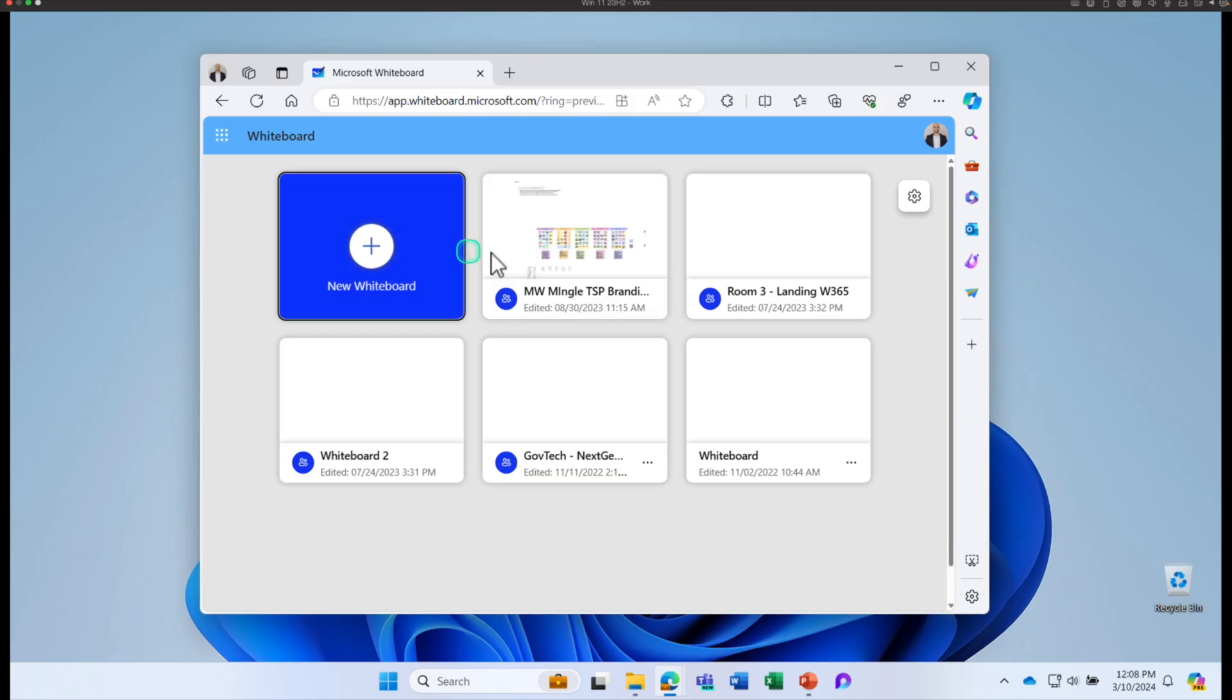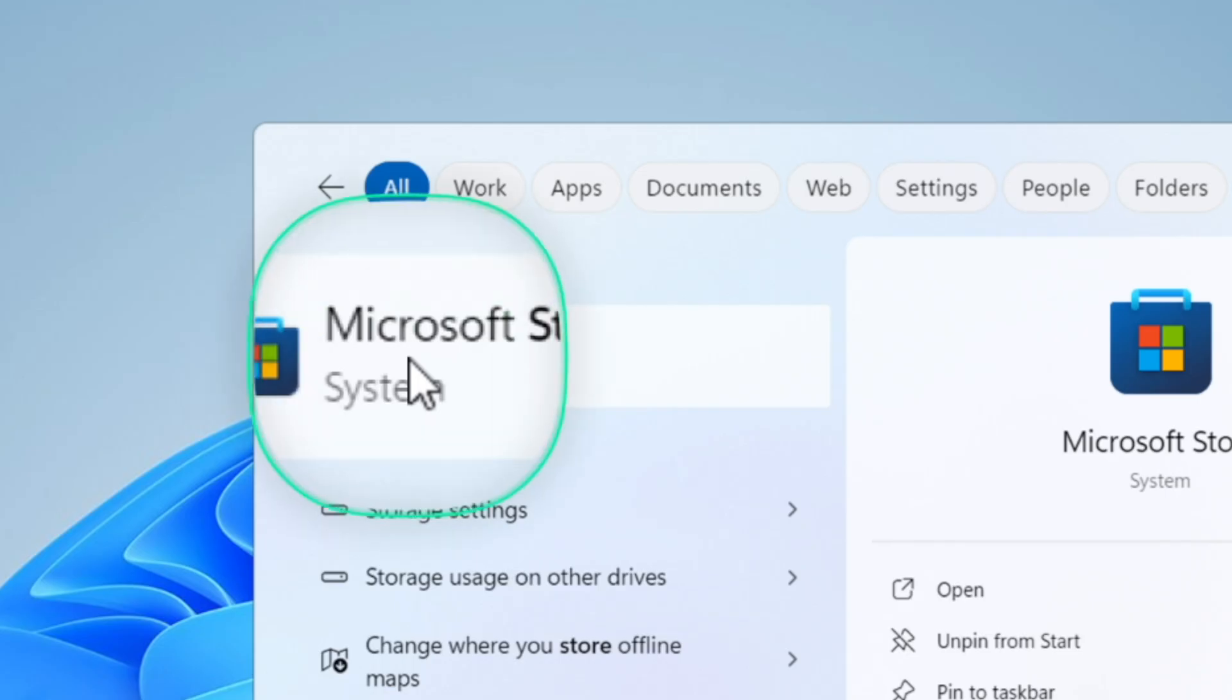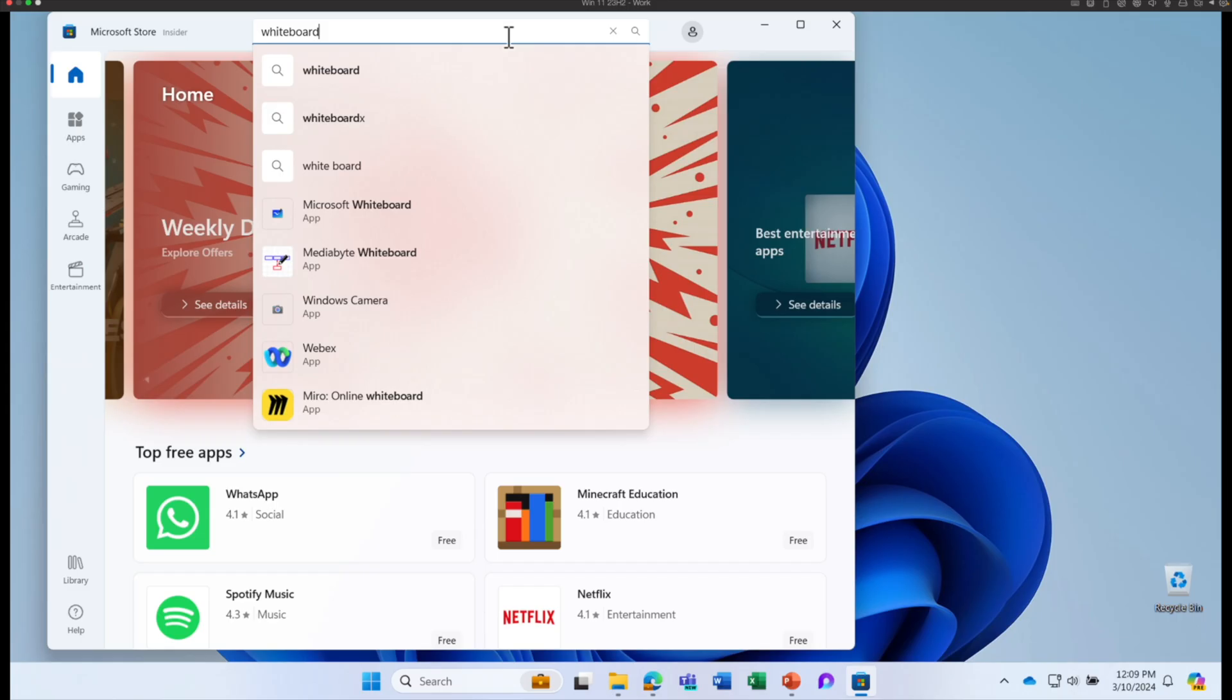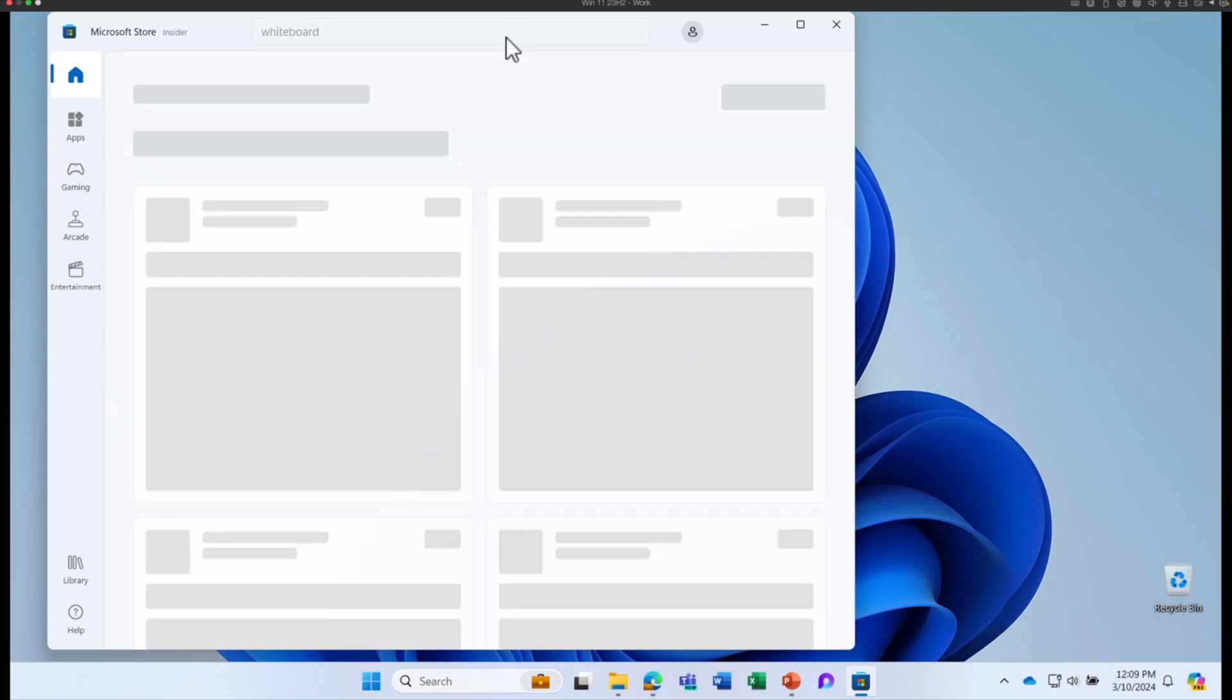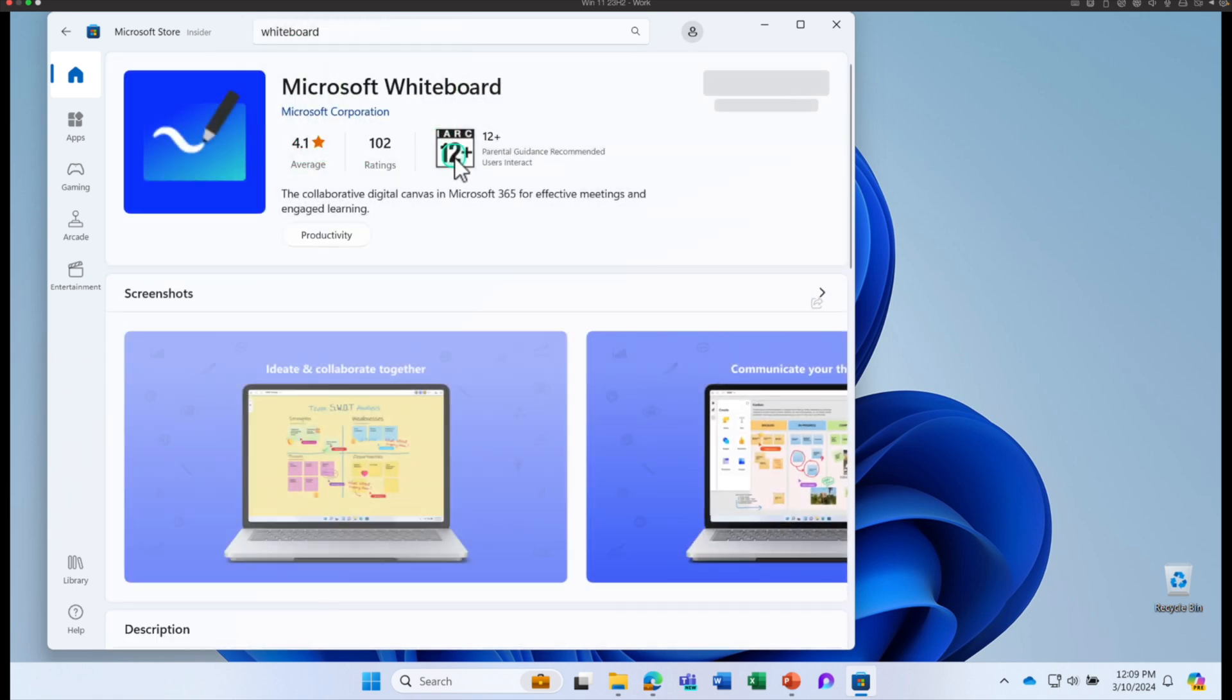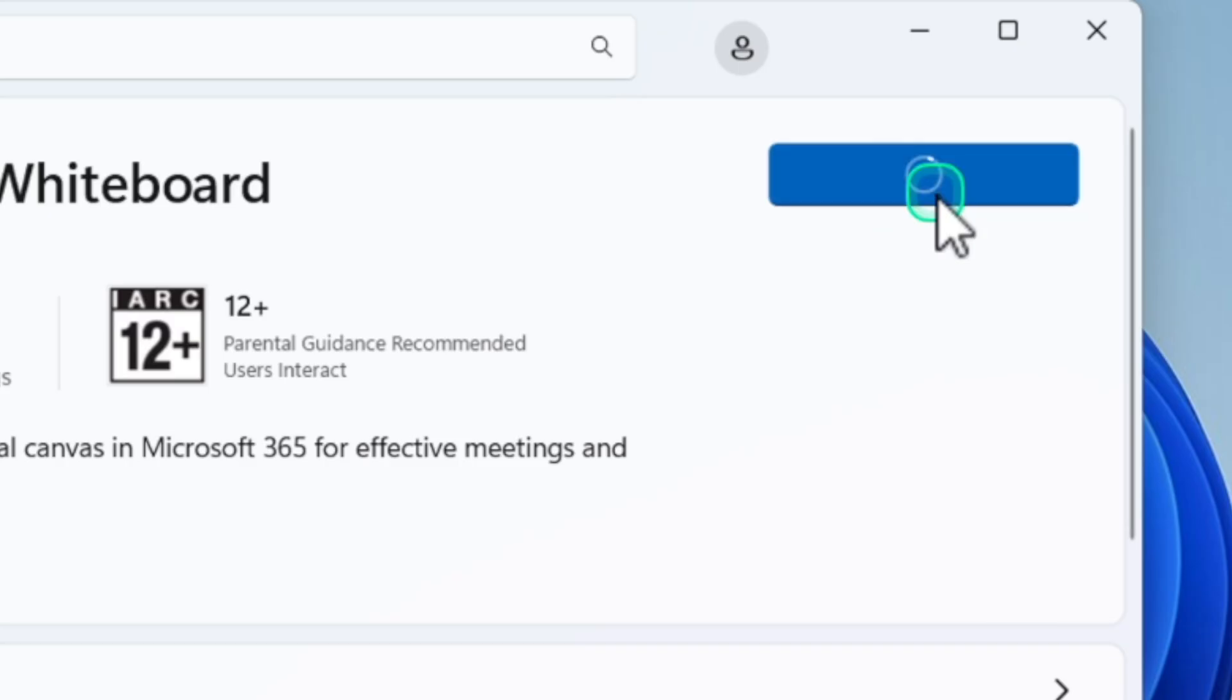This is where you would be able to access your Whiteboard. Additionally, you can download an app as well. Go to the Microsoft Store, search for Whiteboard and download the Microsoft Whiteboard.